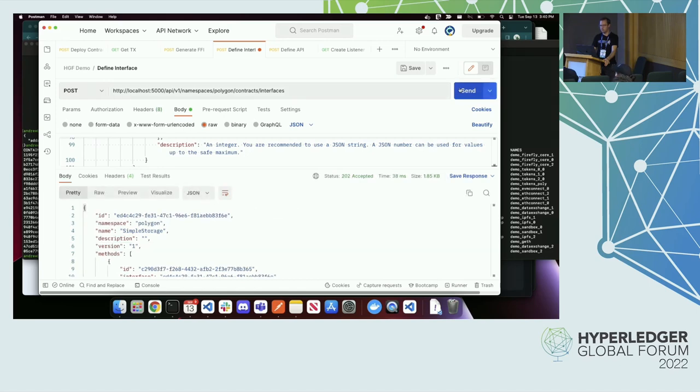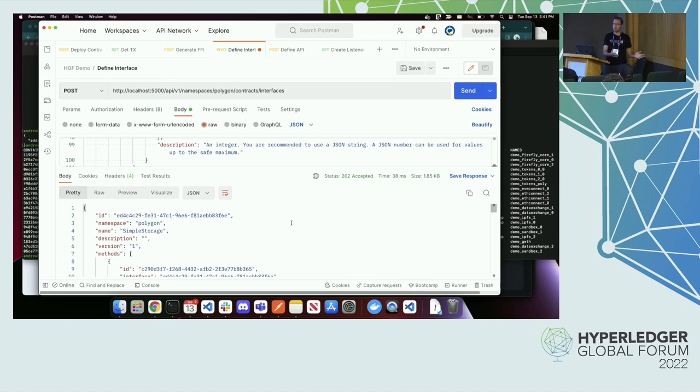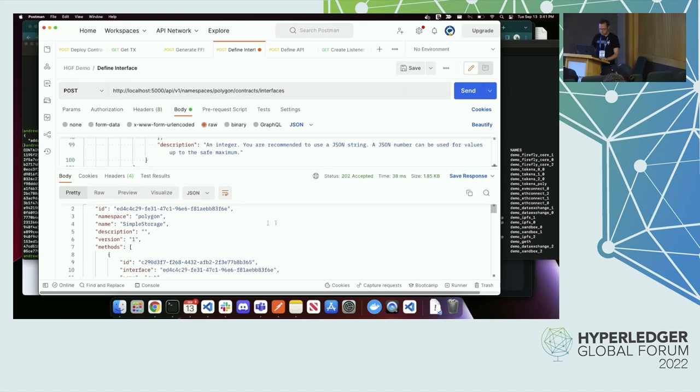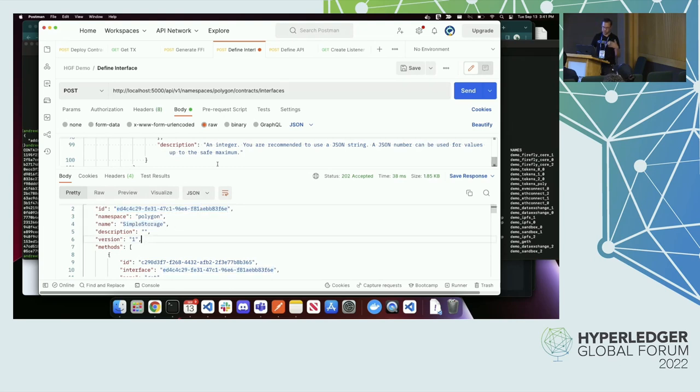I've got here, I've pasted in an ABI. Just to show you, there's kind of a two-step process. There's a generator that will convert it to the FFI format. Because Firefly always deals in FFI. That's just for consistency across blockchains. But if you start with an ABI, which I have here, I just copied this directly out of that JSON into this API call. And I can do this generate. It gives me a body down here that's now in FFI format. And then I can paste that back in here to do a creation. So I'm posting to Firefly on my polygon namespace to contracts slash interfaces, which is going to define the interface.